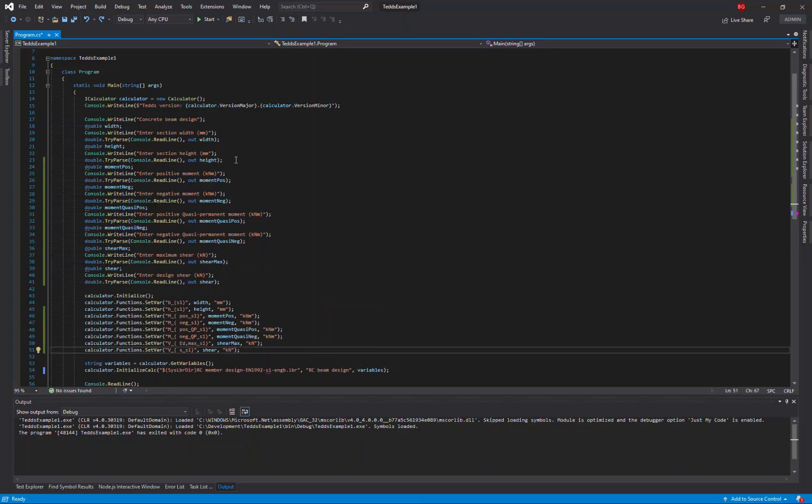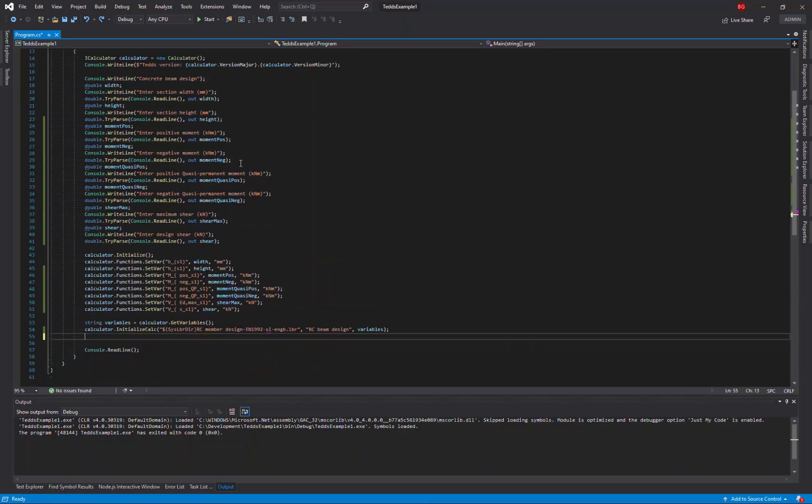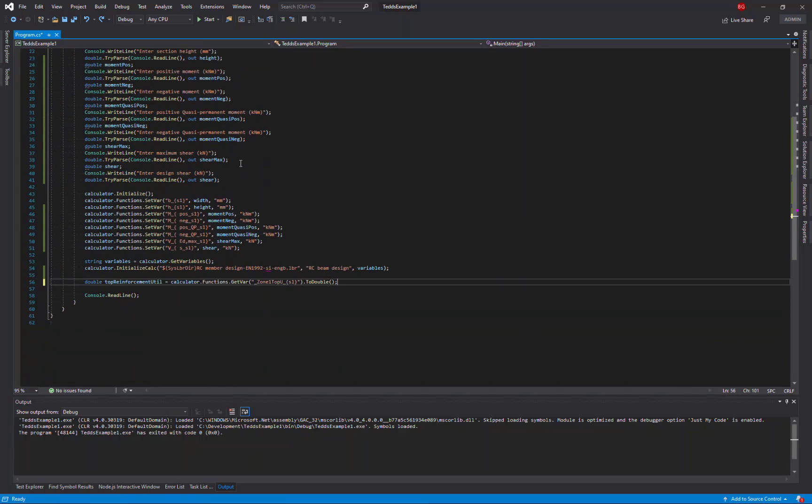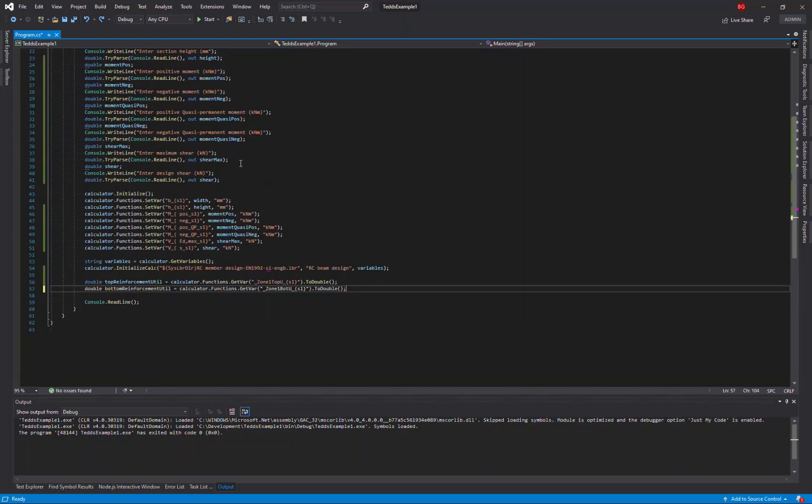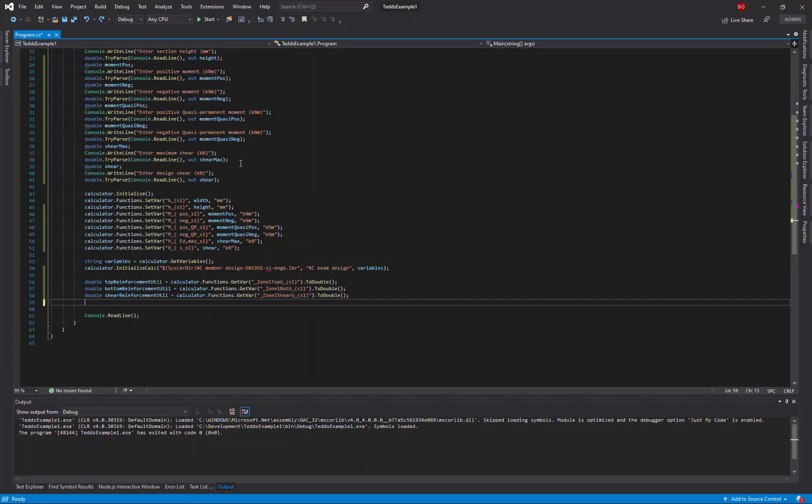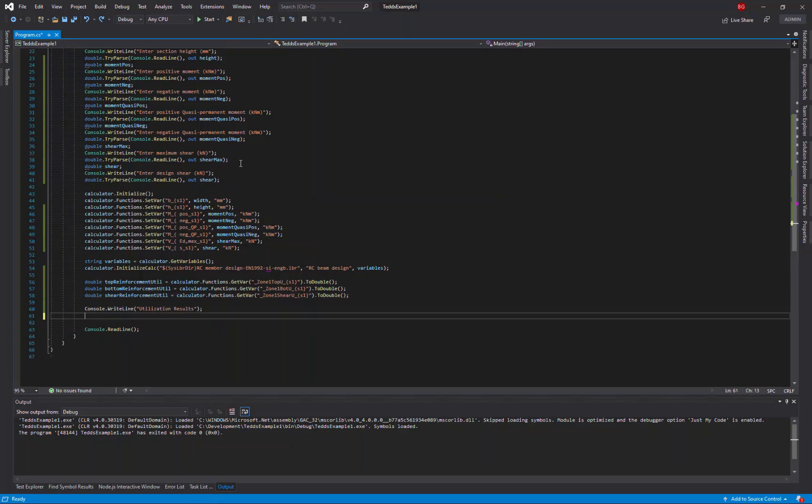Finally, after the calculation is completed, I want to query each of the result values using the get var method. So I'll read the top reinforcement, the bottom reinforcement utilisation, and the shear reinforcement utilisation. And then finally, I'll just output those results to the console so I can see them at the end of my programme.